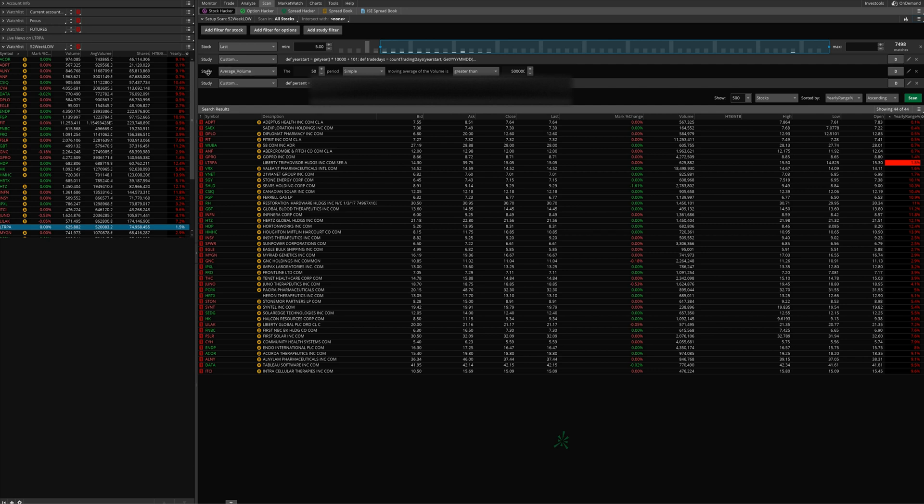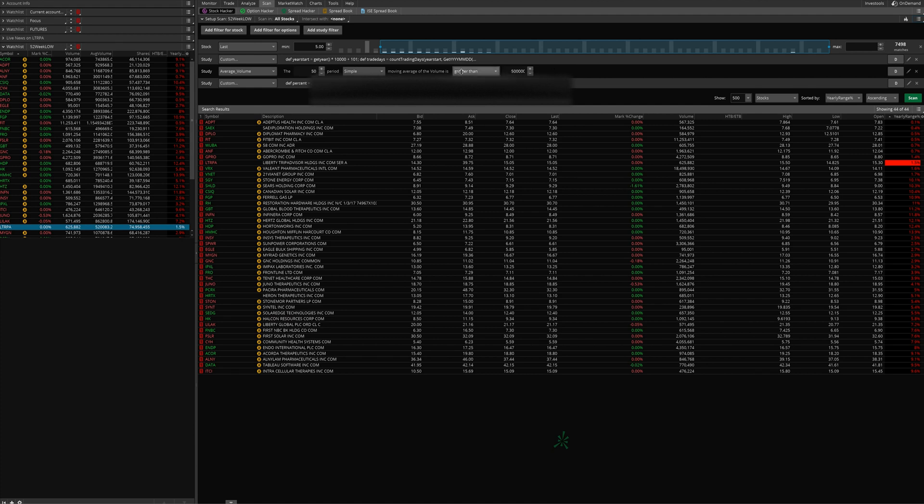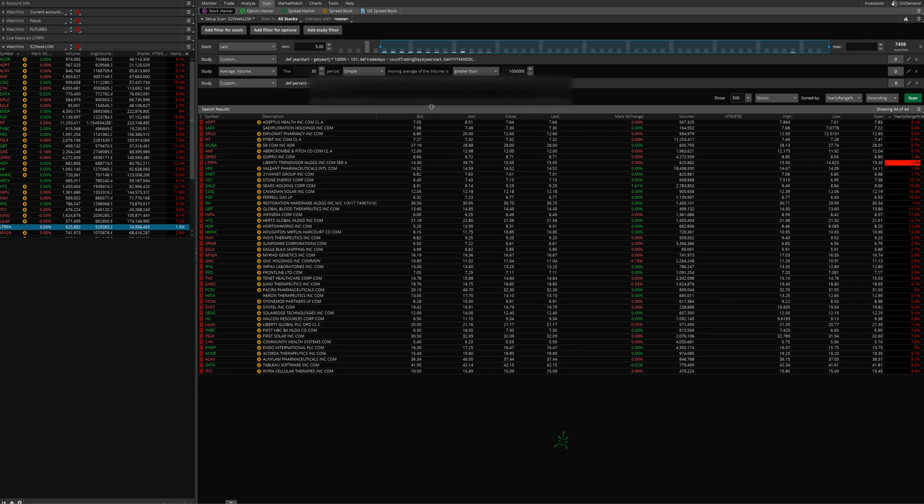Then we have another line here that is filtering for stocks that are trading at least an average of 500,000 shares per day. So we only want stocks that on an average day trade at least half a million. You can change this to a shorter lookback period, you can change it to a million shares per day, whatever you want. I just have it set to that by default. Then we have the actual line here that is looking for the 52-week highs.